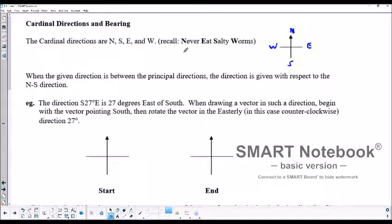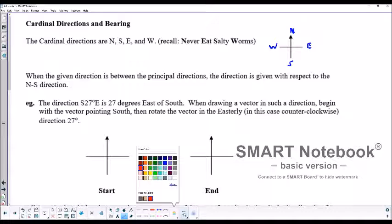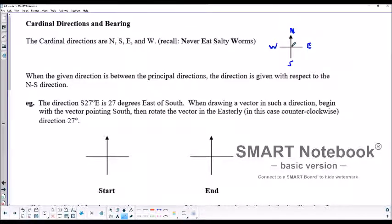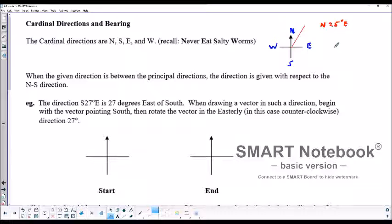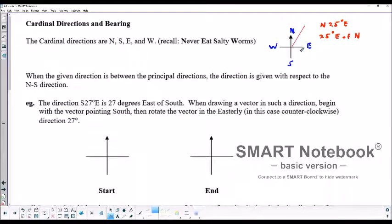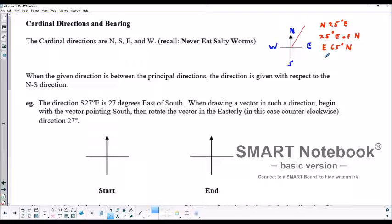For example, we could say that a direction is north 25 degrees east. We could also state that as 25 degrees east of north. You could also say east 65 degrees north — though I prefer writing north or south first and then going east or west from there. And for a cardinal bearing, we could say this is just a bearing of 005 degrees.